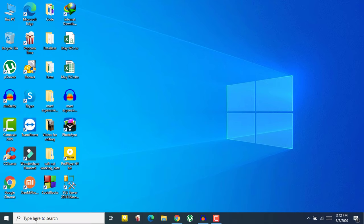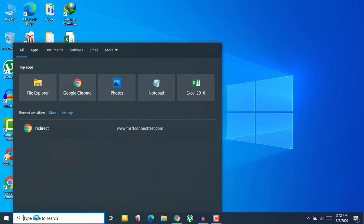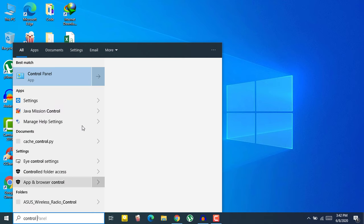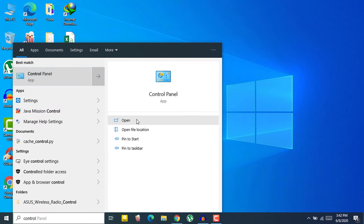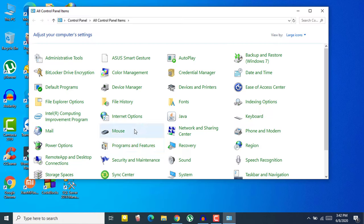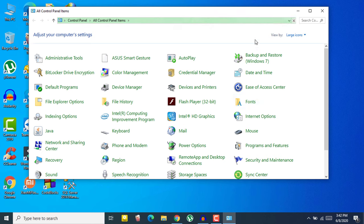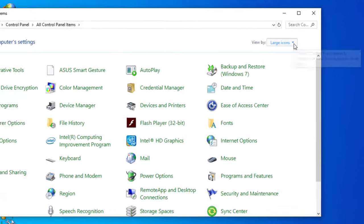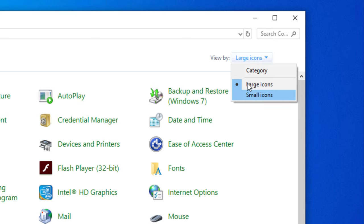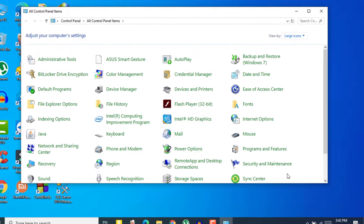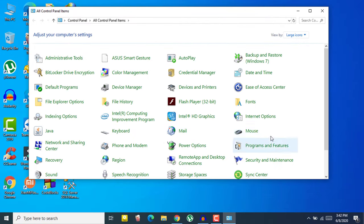Go to your search option and type 'Control Panel', then open your Control Panel. In the Control Panel, if you don't see the full view, click on 'View by' and select 'Large icons'. Then you will see the Mouse option — just click on it.